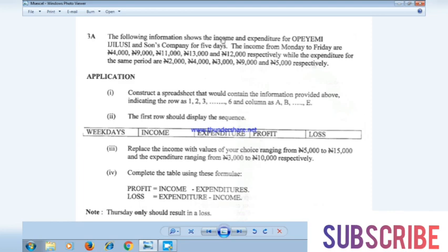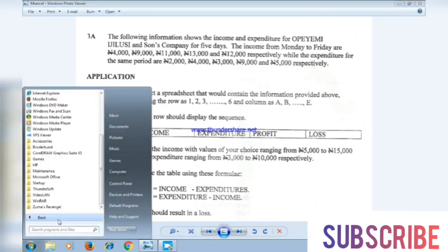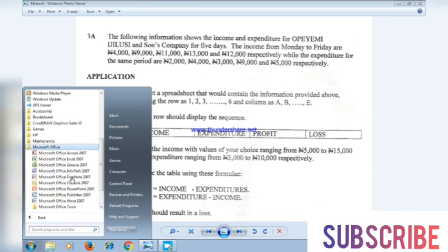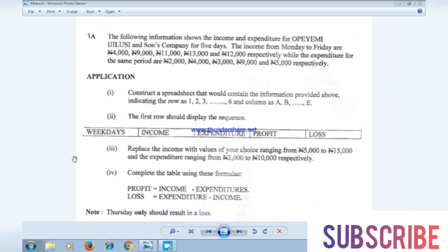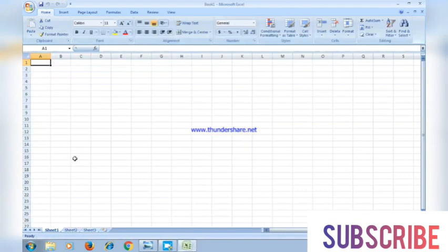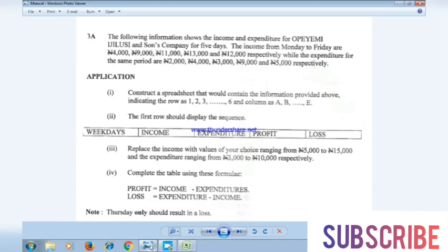Let's start. The first thing we have to do is open Microsoft Excel. As usual, we click Start, All Programs, Microsoft Office, then Microsoft Excel — that's the version I have on my system here.